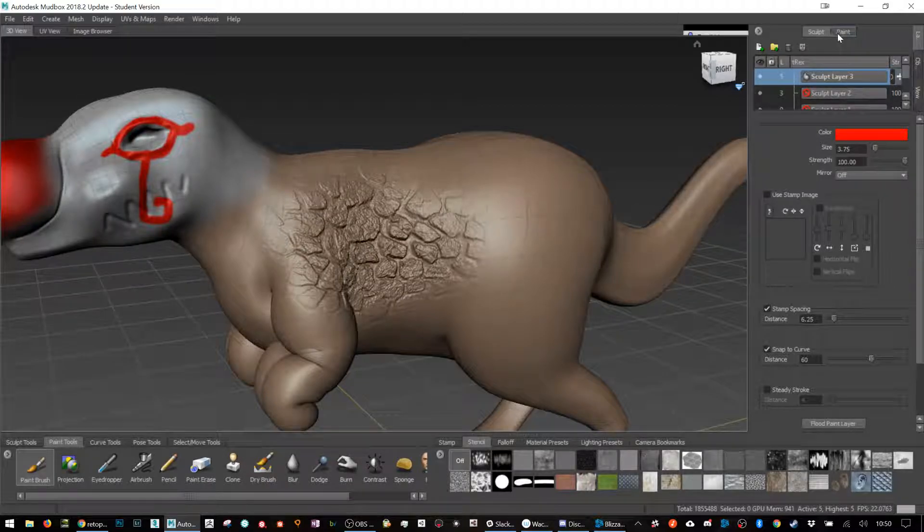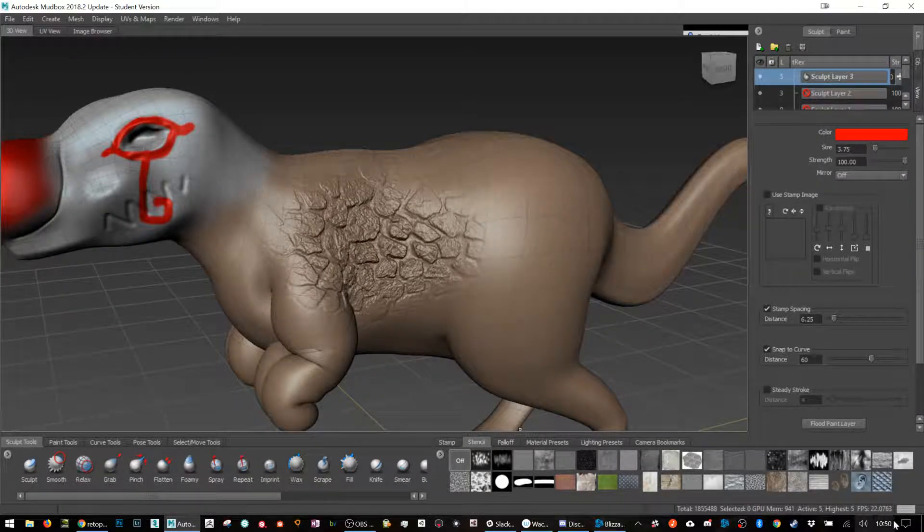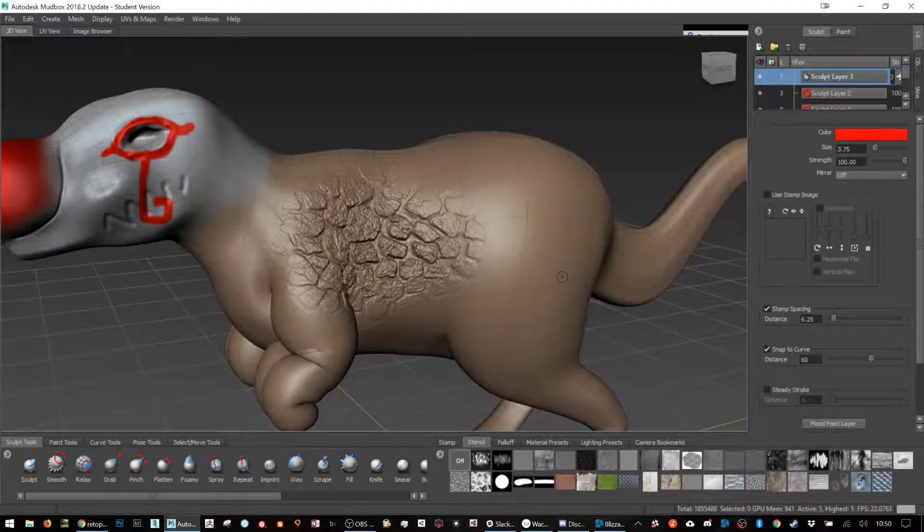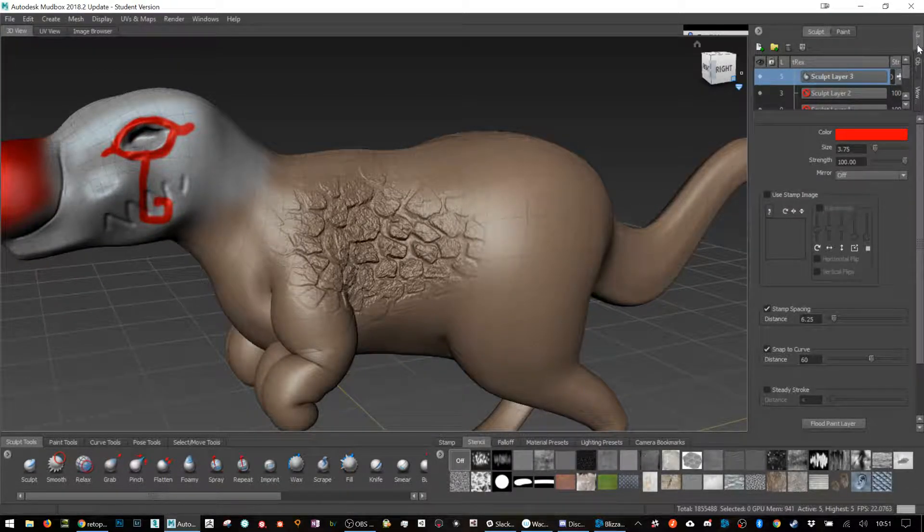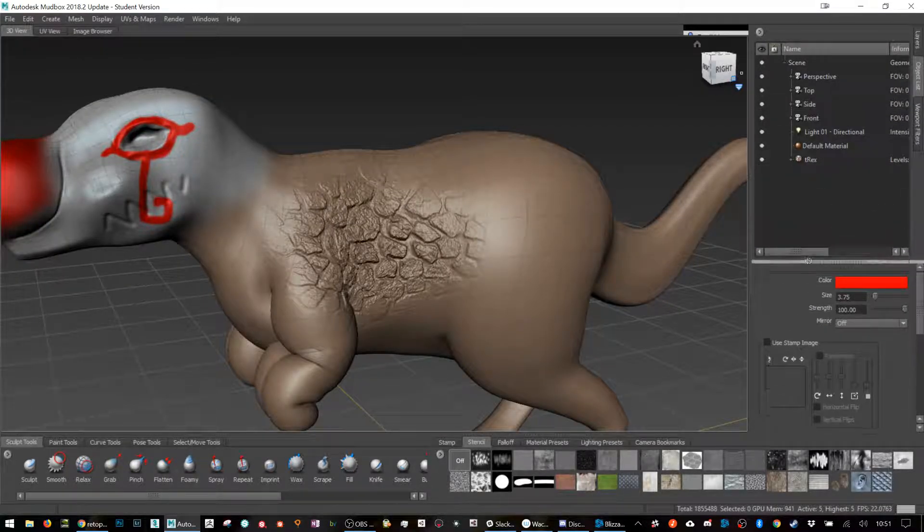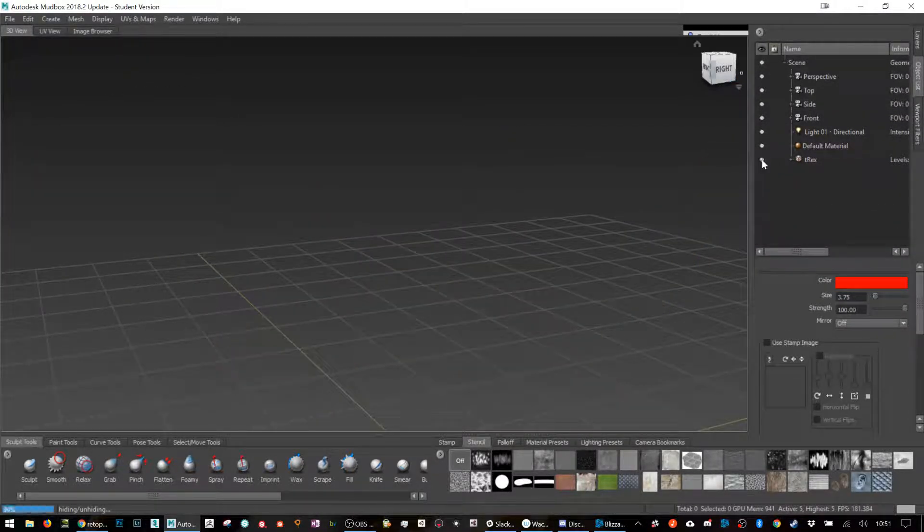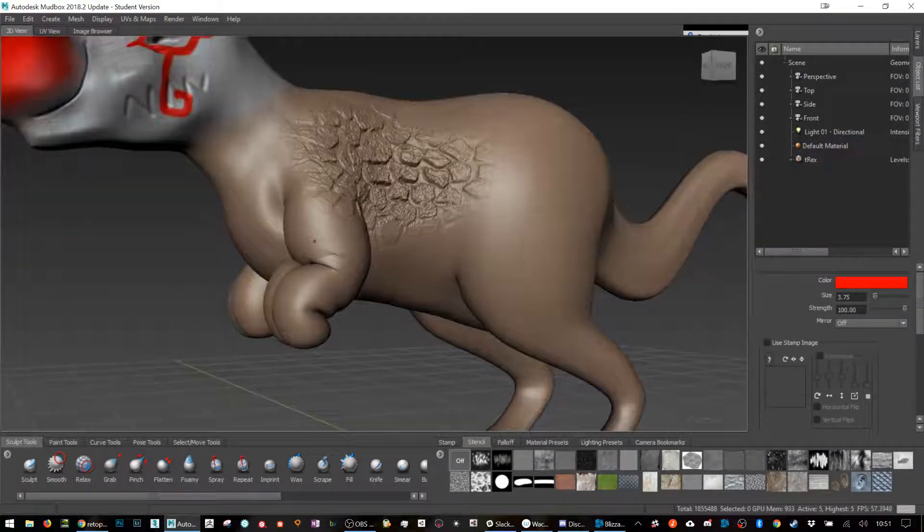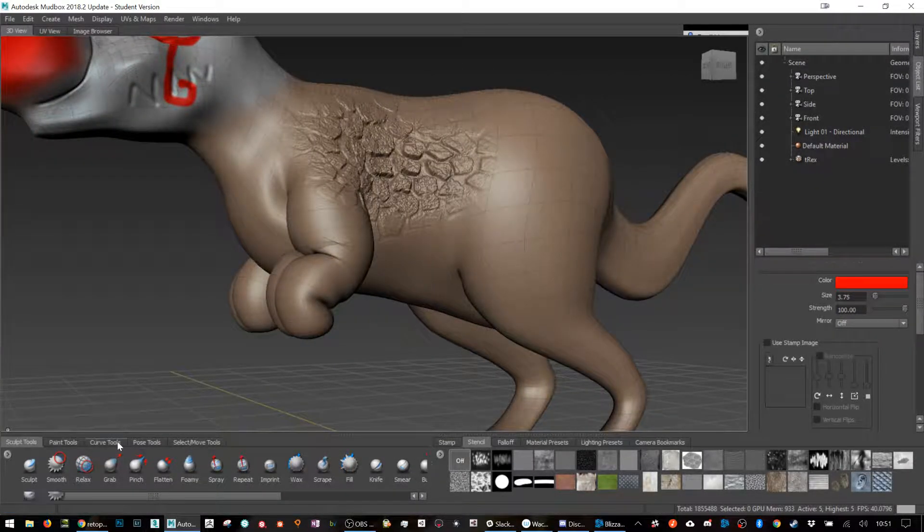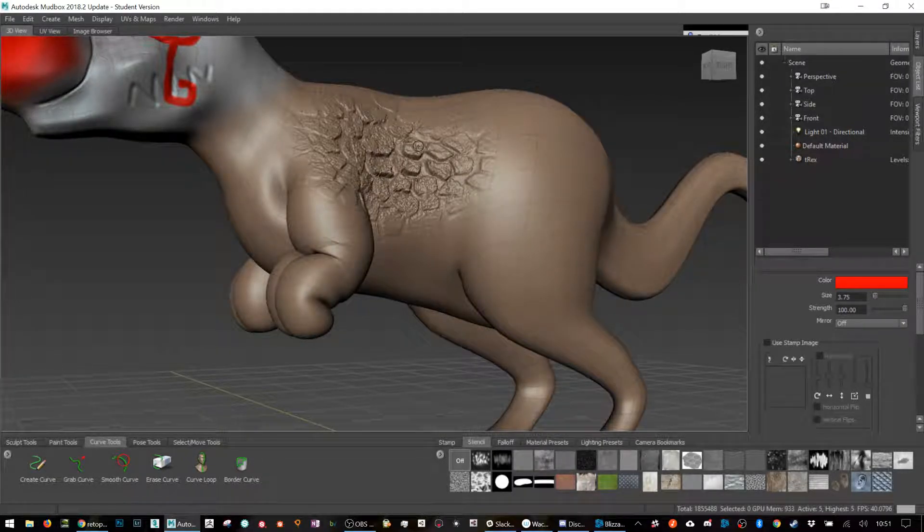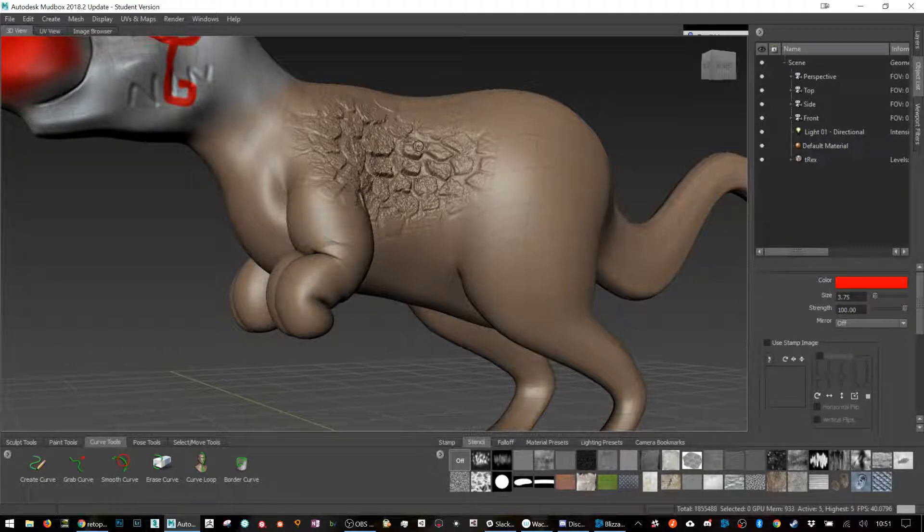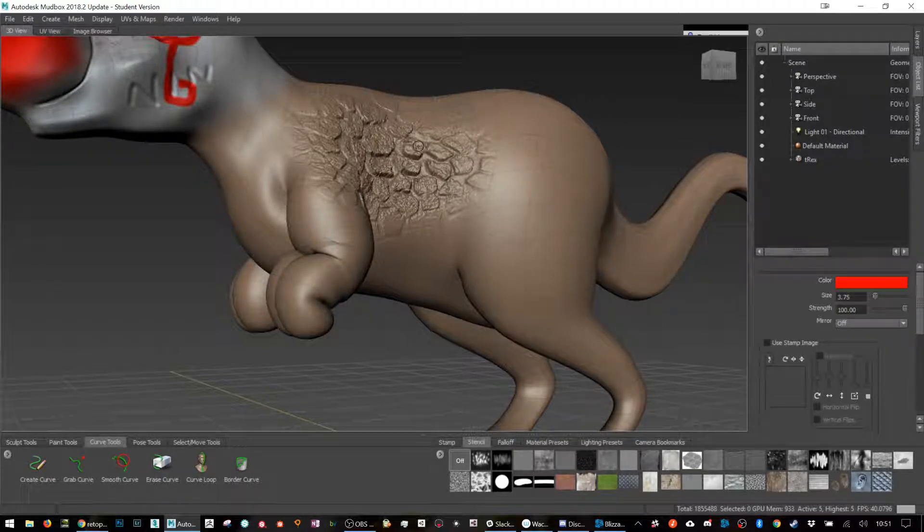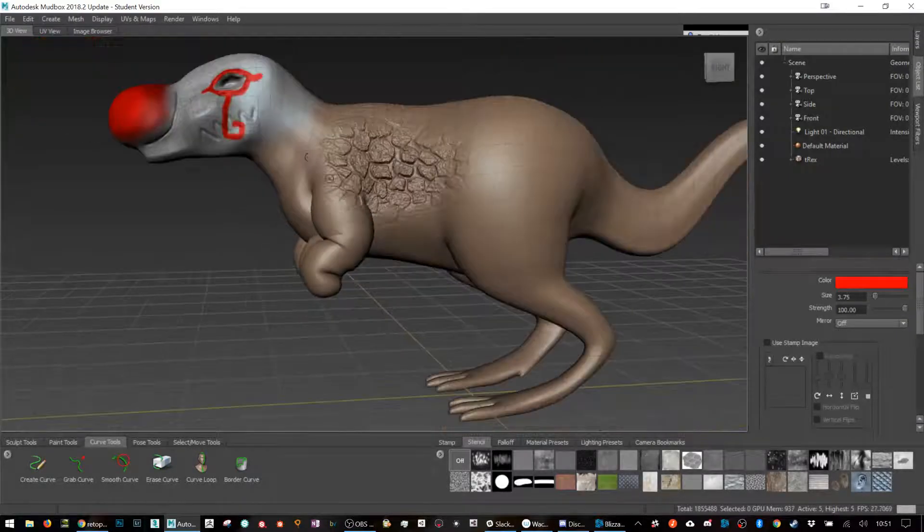Can we do a retopology really quick? Yeah, we'll try. There's layers and objects, these are all the objects in the scene. There's a T-Rex here, turn it on and off. I'm on a million right now. I'm going to try to retopologize it down to like about 3,000.